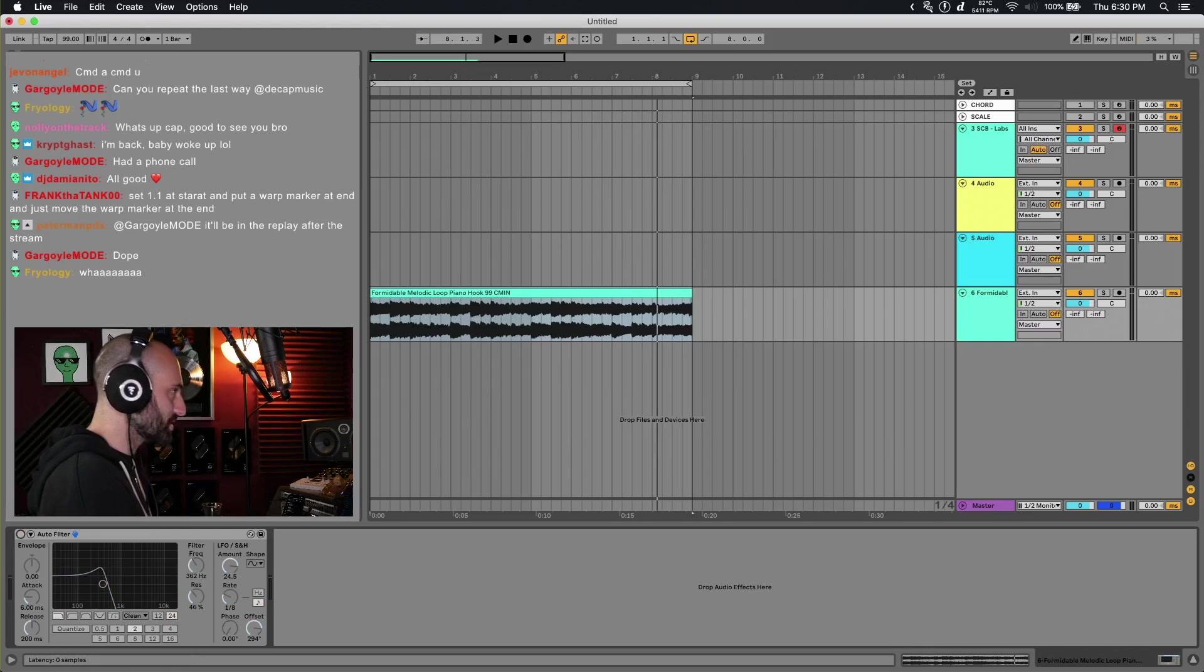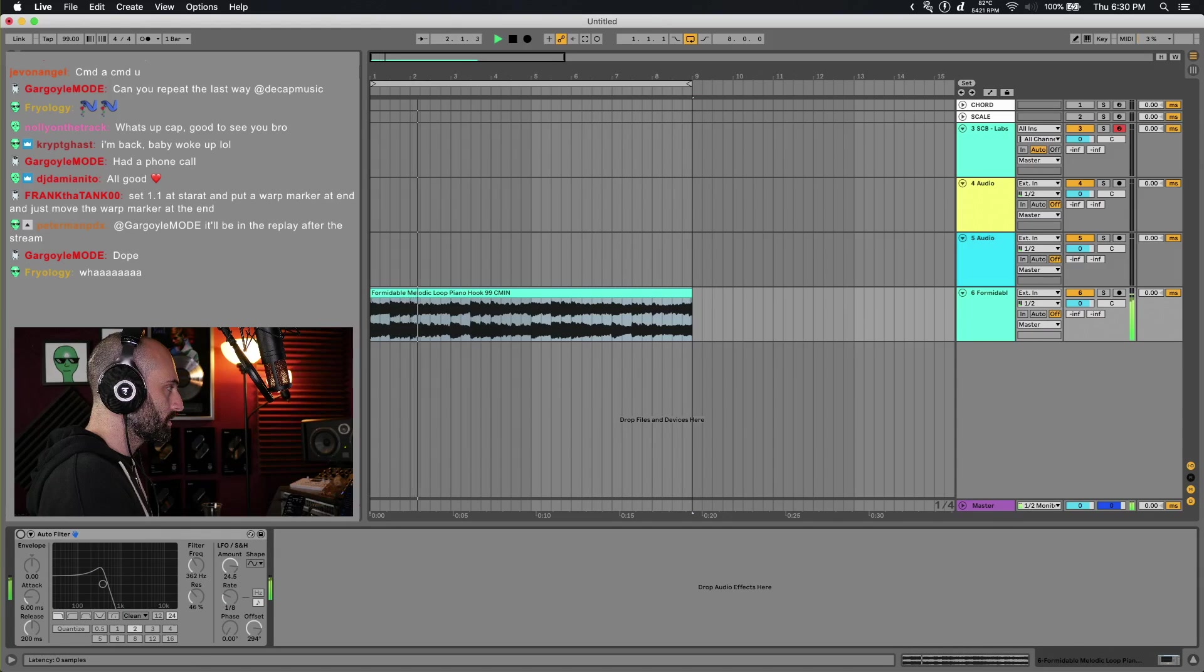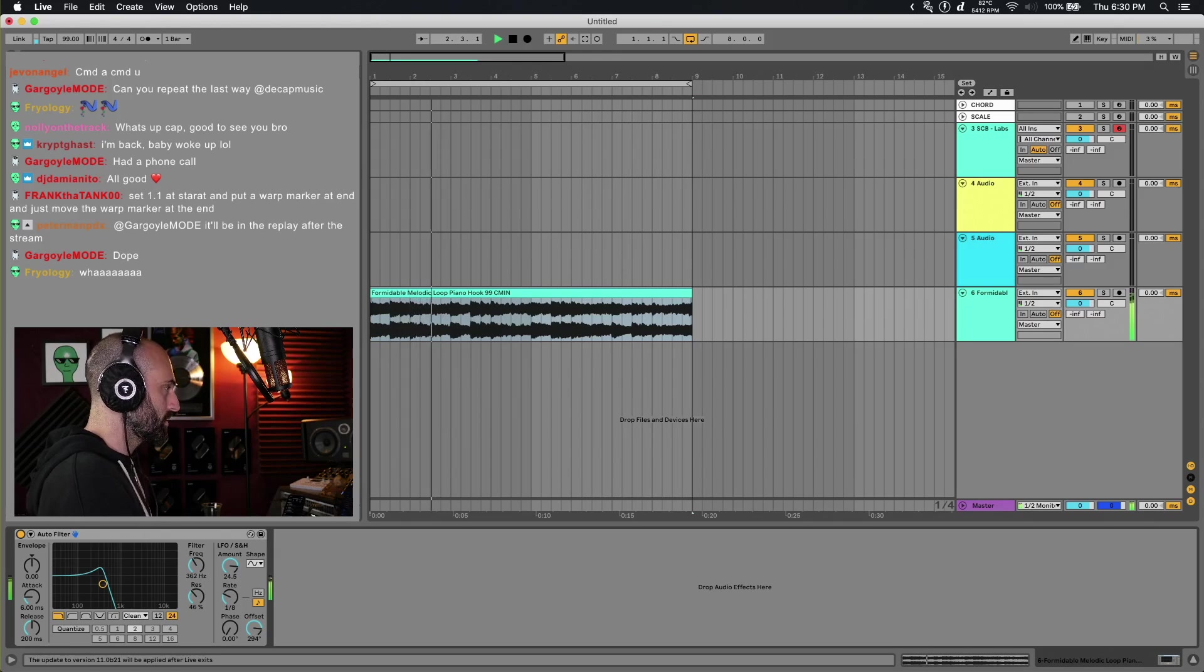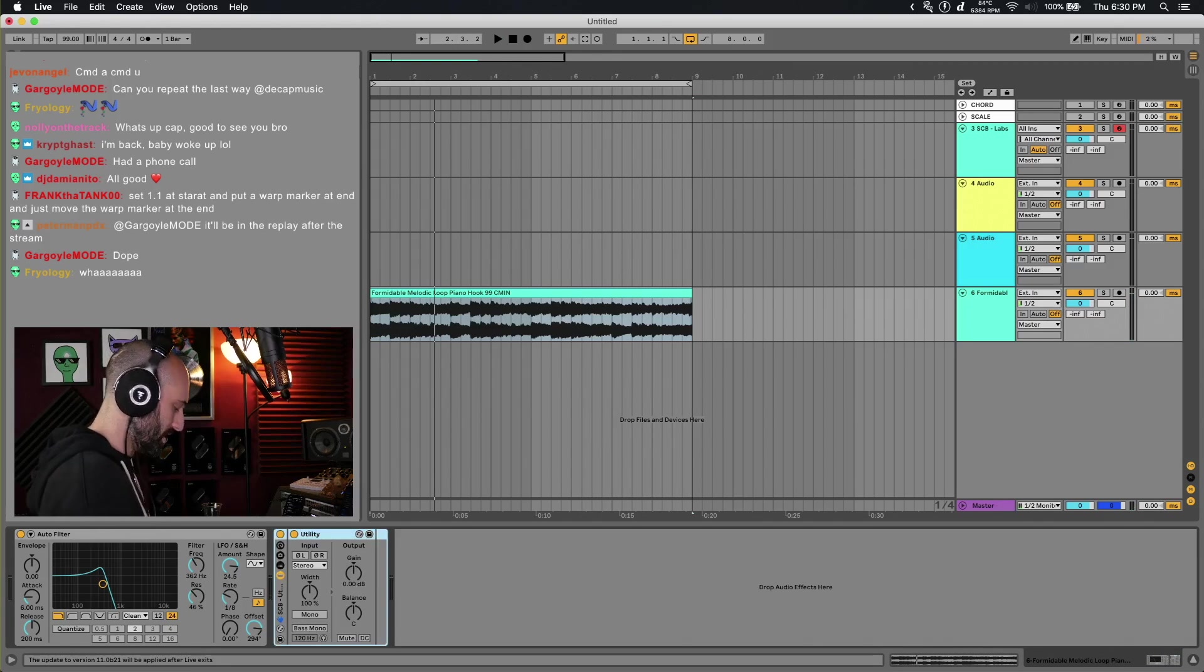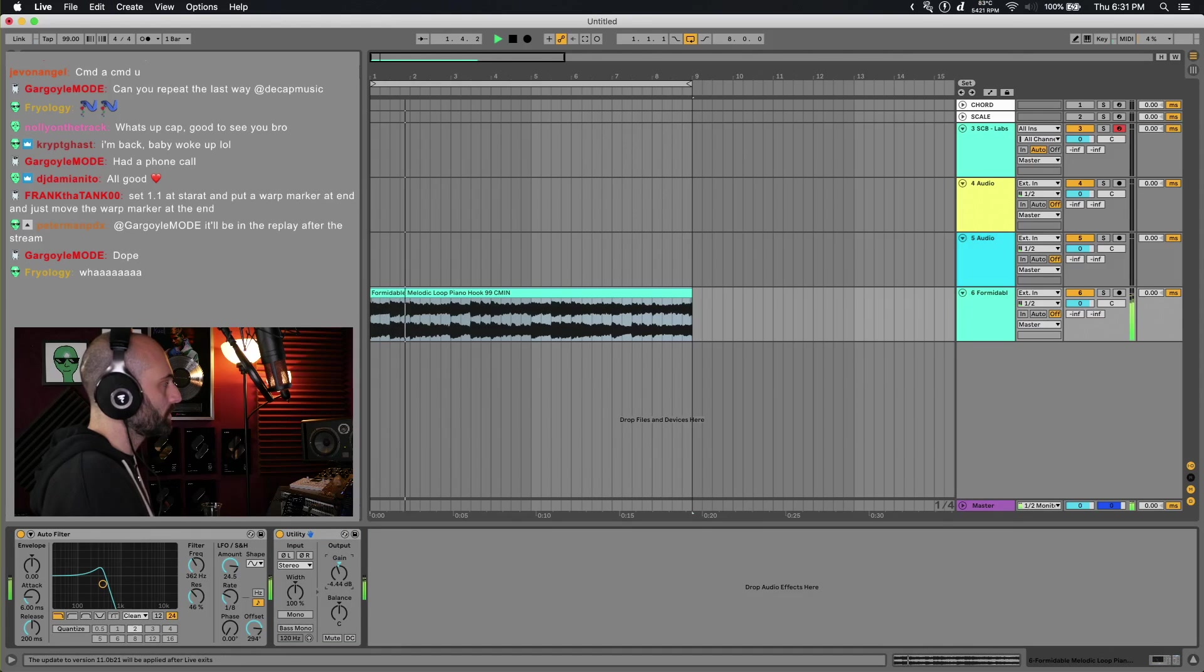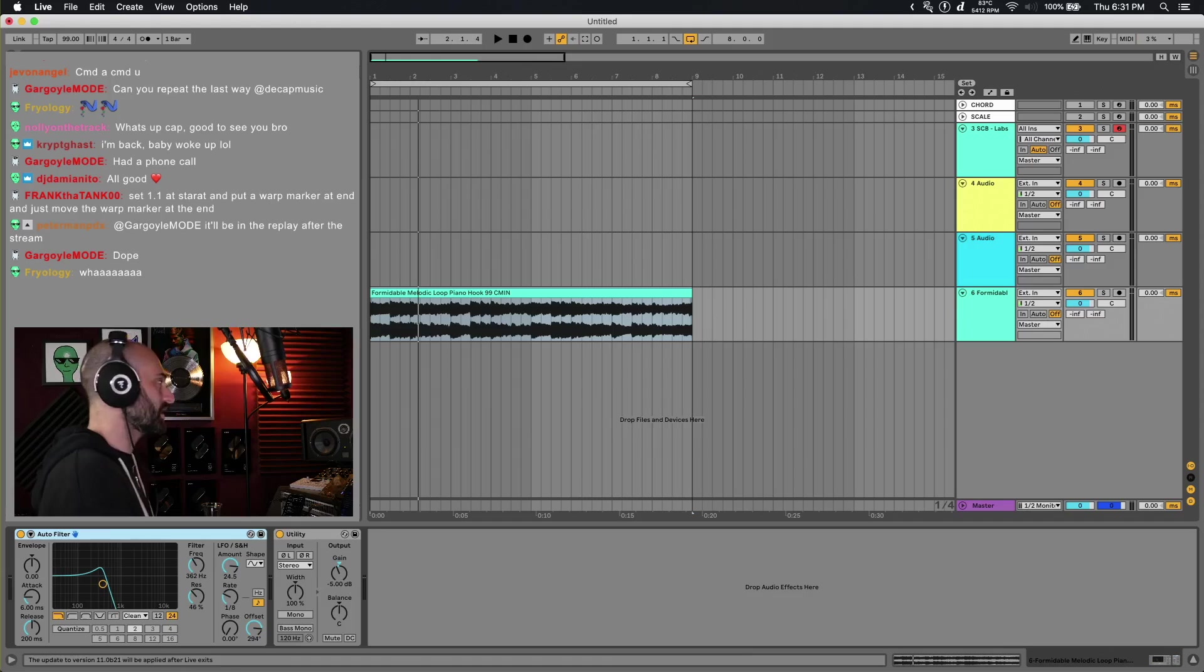This is the original sound. And this is the auto-filtered sound. Here's a problem. There's no dry wet on this. I actually have to make a dry wet knob.